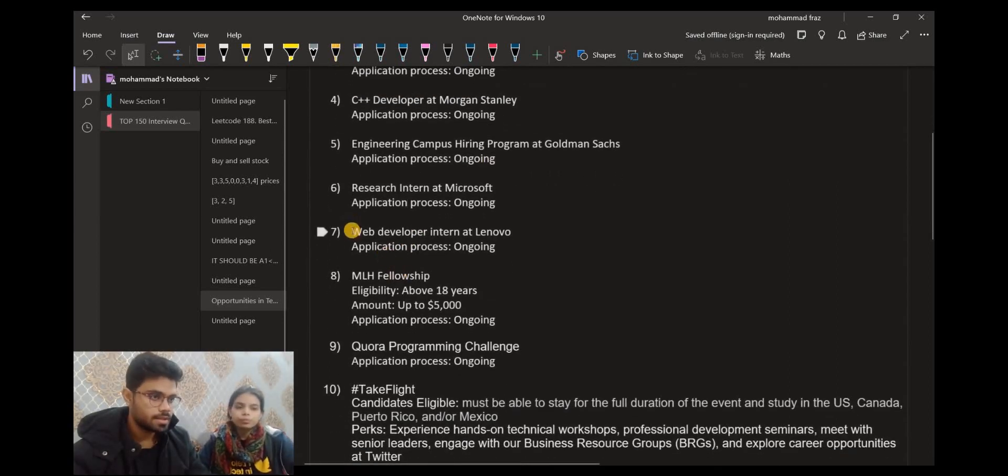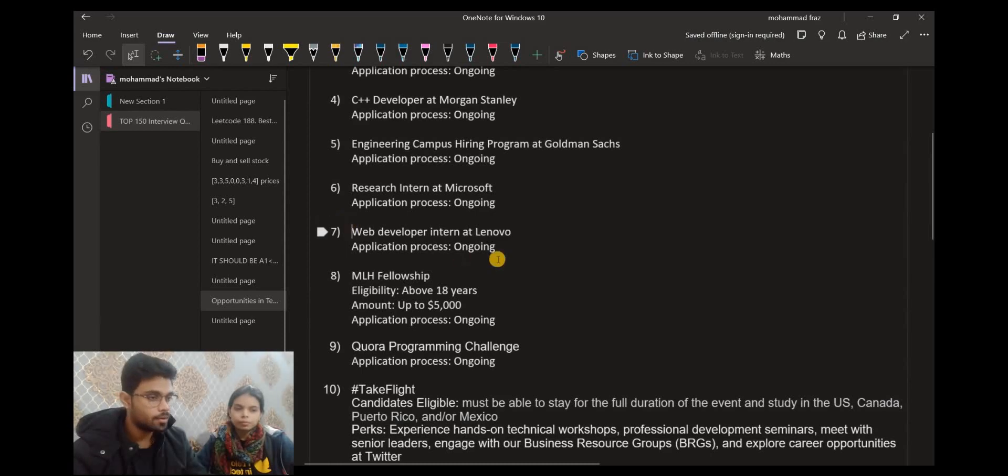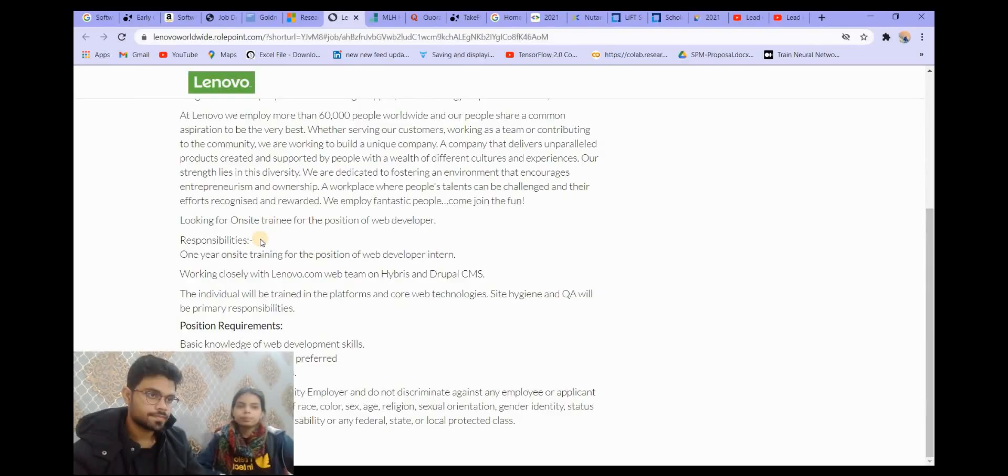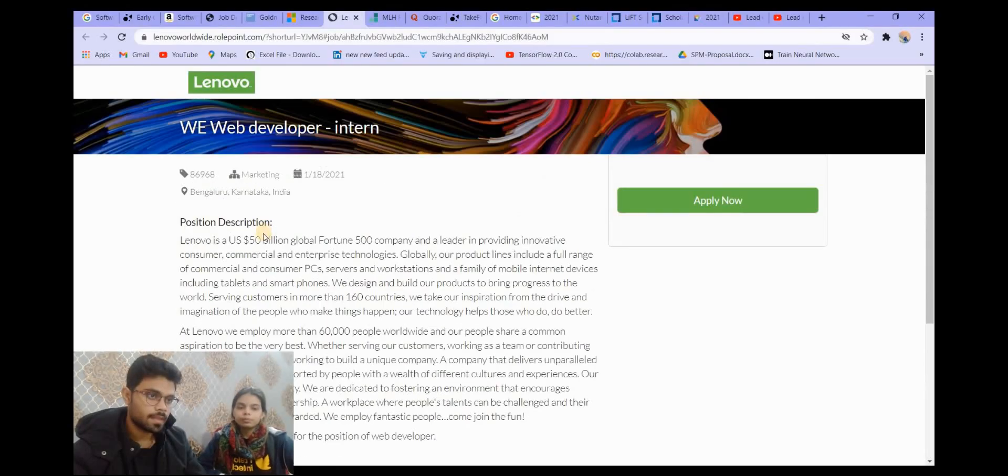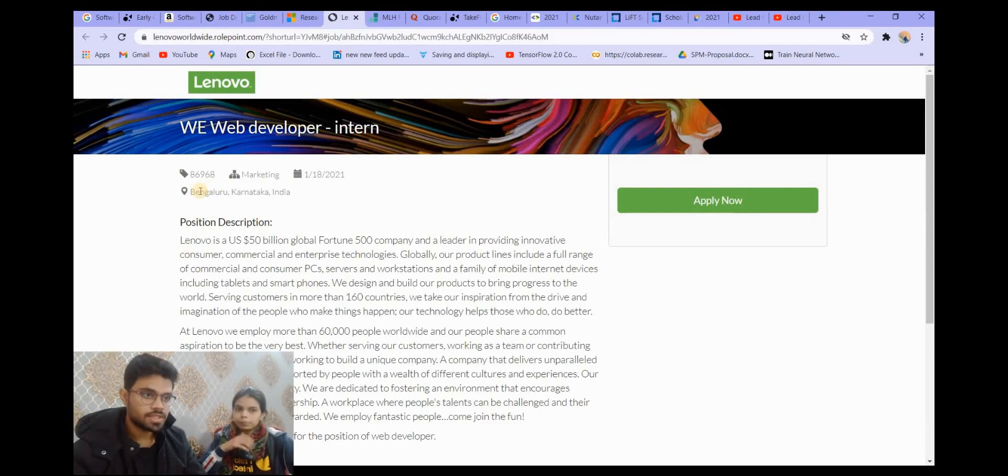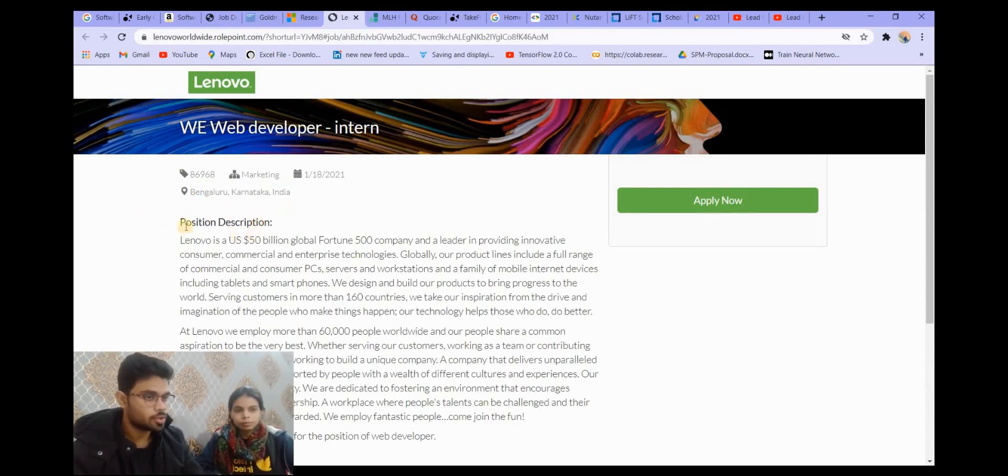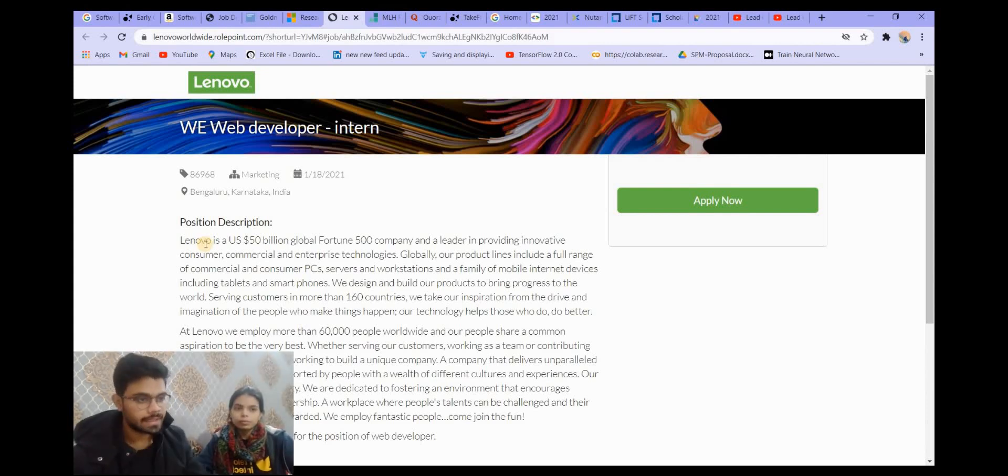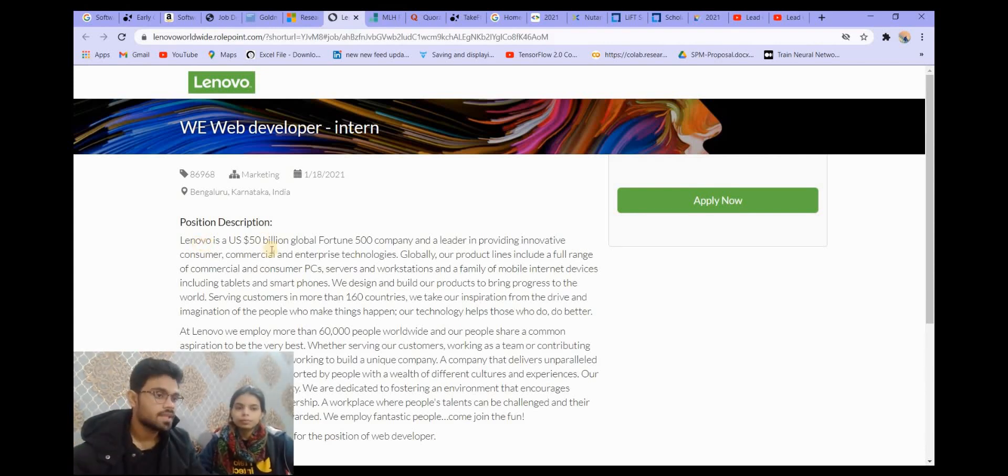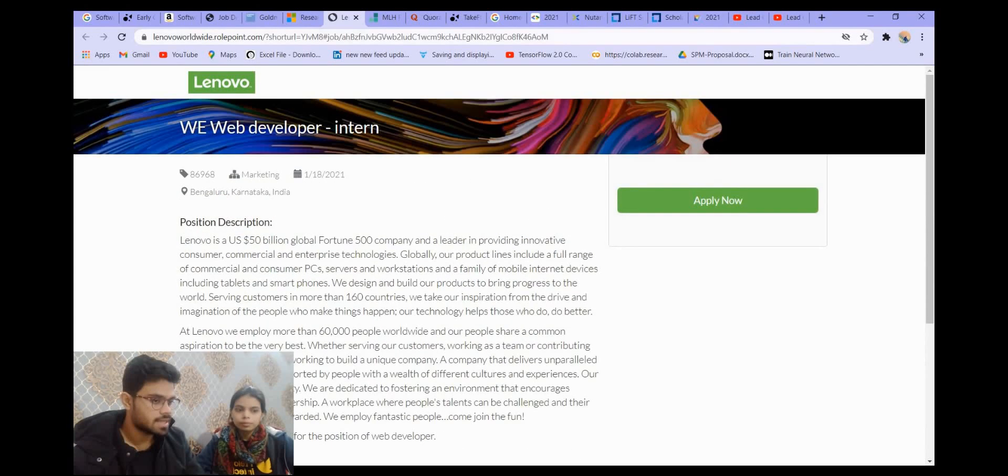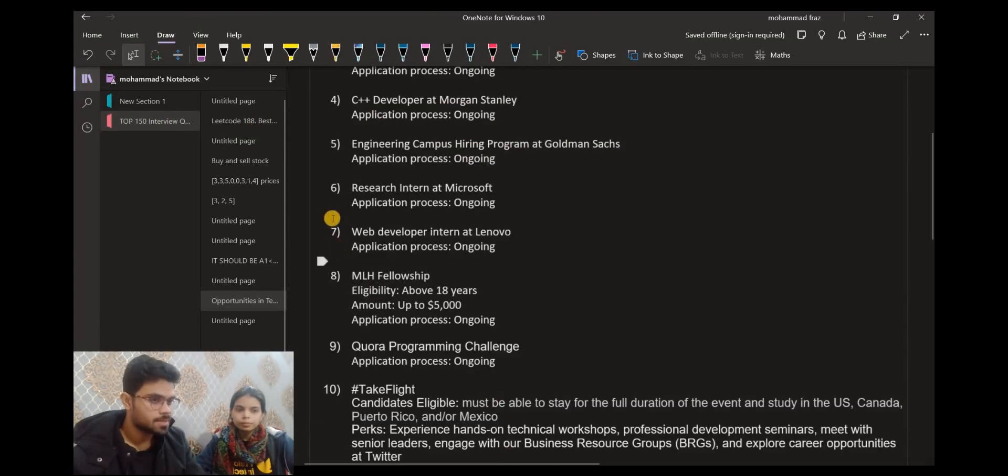Let's move to the next opportunity. This is from Lenovo. Web Developer Intern at Lenovo. The location is also Bangalore and it is an on-site internship opportunity, so you will have to be present in Bangalore for this opportunity. The form will be in the description.